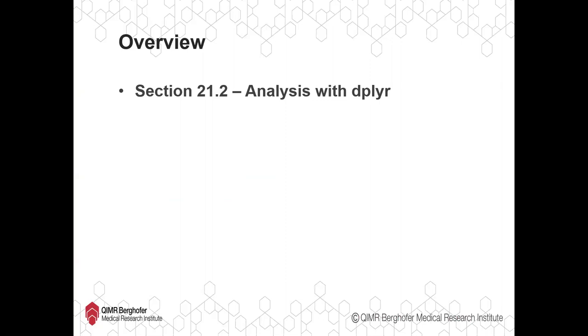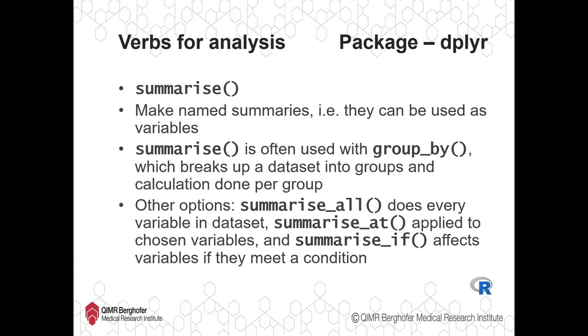Continuing into the Tidyverse and using packages from Hadley Wickham, we're going to be looking at some basic descriptive analysis using the dplyr package. In the previous video we looked at the different approach to coding that the Tidyverse packages have. We looked at some basic functions, the verbs of data wrangling in dplyr. This is an extension on that, looking at the more analysis and summarizing side of things.